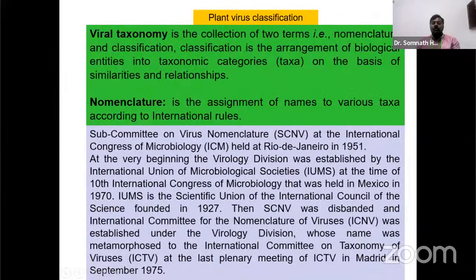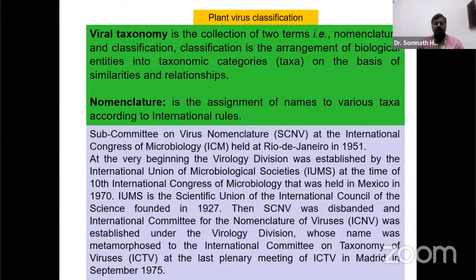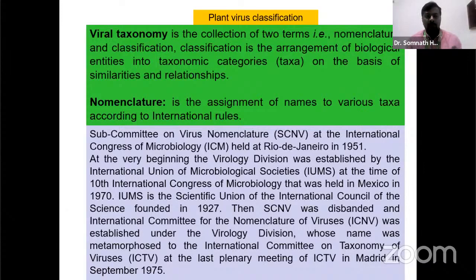Virus taxonomy is the collection of two terms: nomenclature and classification. Nomenclature is the assignment of names to various taxa according to international rules. Classification is the arrangement of biological entities into taxonomic categories based on their similarities or relationships. Together these constitute viral taxonomy.